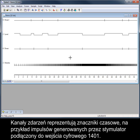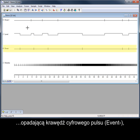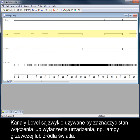Event channels represent timestamps, such as the pulse output of a stimulator connected to a 1401 digital input. Spike 2 records these timestamps based on the rising edge of a digital pulse, the falling edge of a digital pulse, or both edges as a level channel. Level channels are usually used to indicate the on or off state of a connected device, such as a heat lamp or a light source.